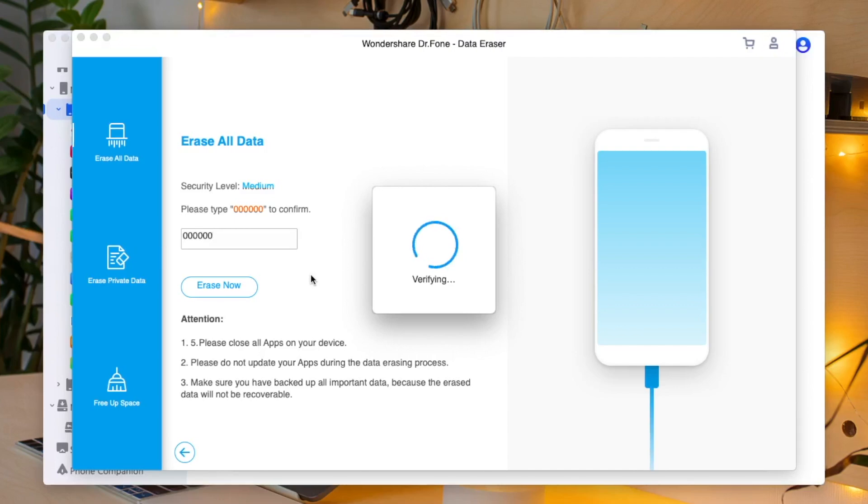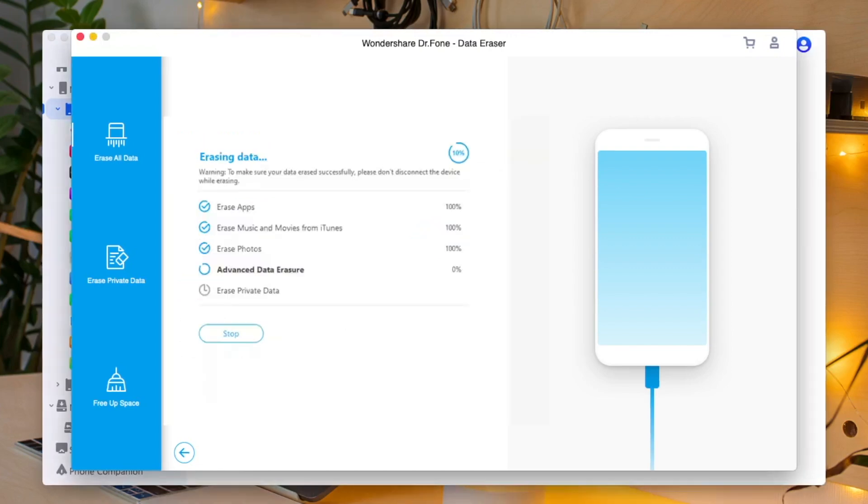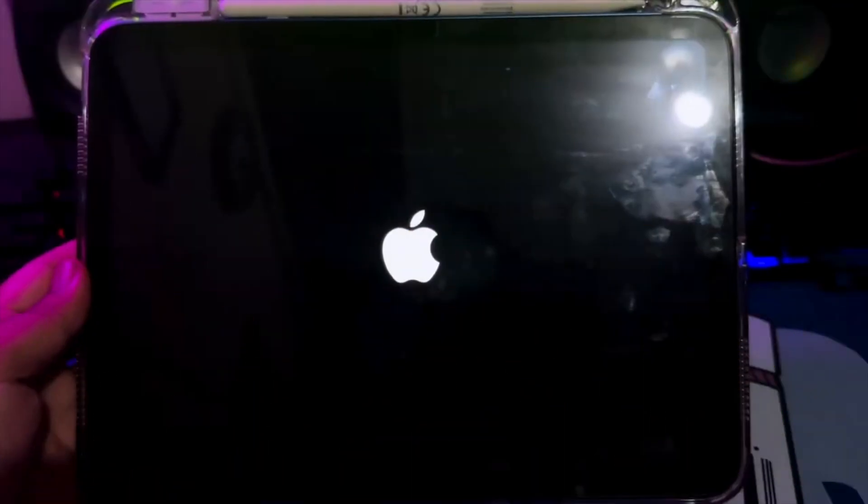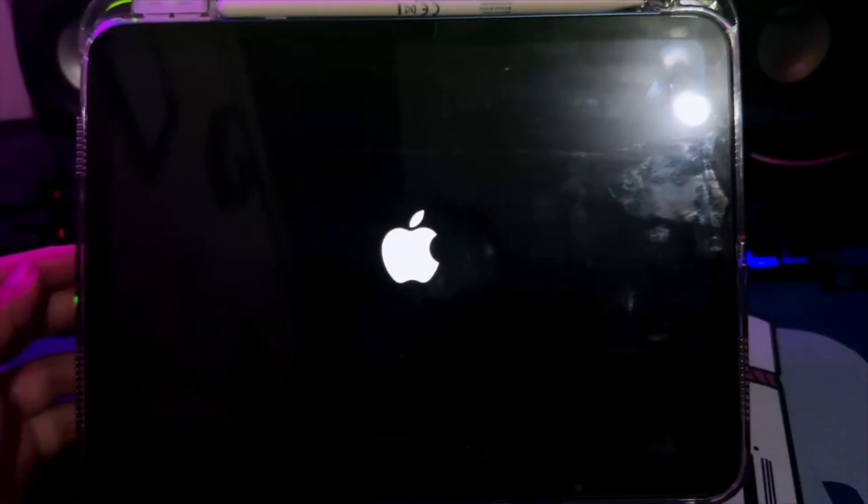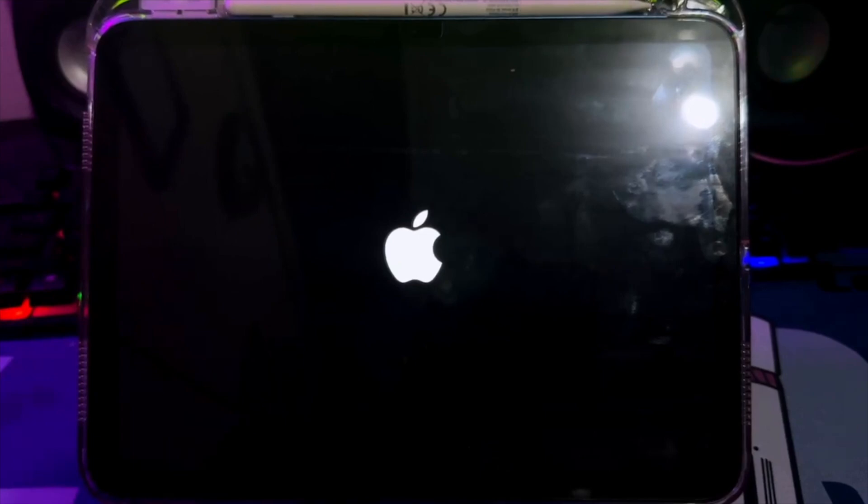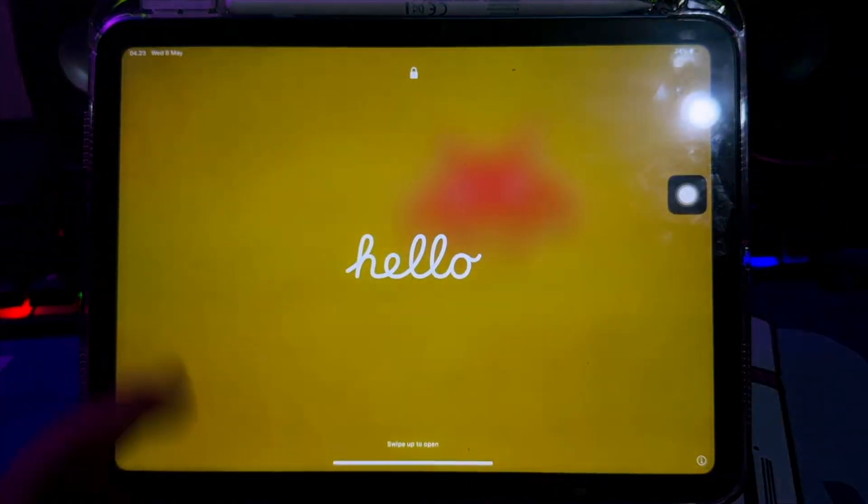When you're ready, click Erase Now to begin the process of erasing your iOS device completely. The following window shows the ongoing process, enabling you to verify the type of data being erased from the device. Complete the process and restart iDevice. Once the process completes, it will prompt you to reboot the device to apply all changes. Click OK to restart your iDevice automatically.